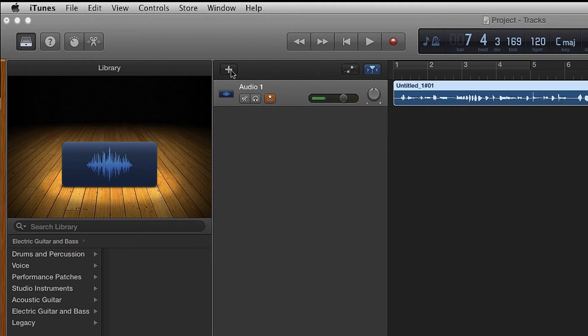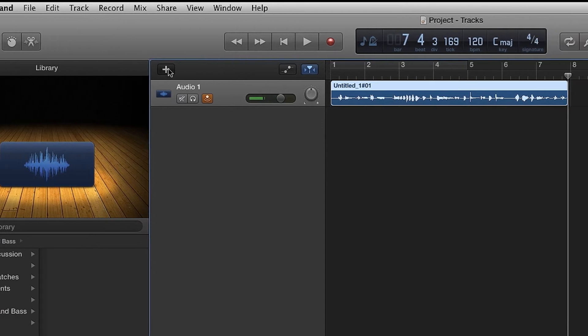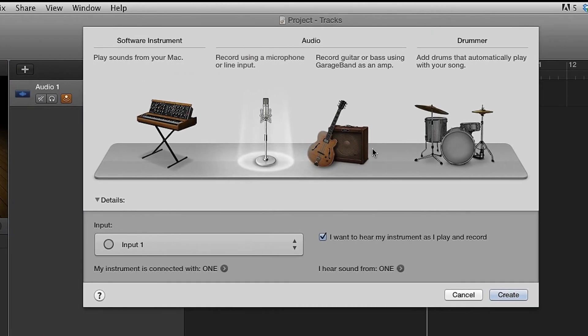Now if you want to record an electric guitar, bass, or any instrument with a pickup in it, create a new track in GarageBand by clicking on the plus button. Choose Record Guitar or Bass using GarageBand as an amp.